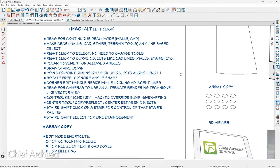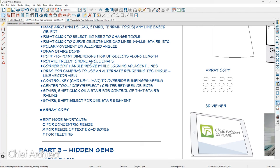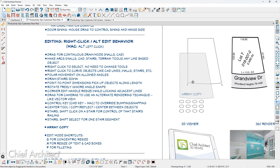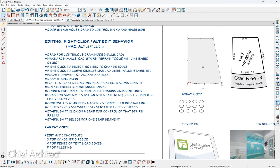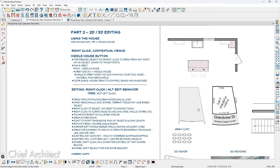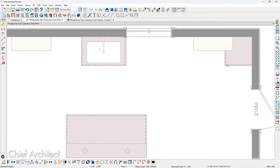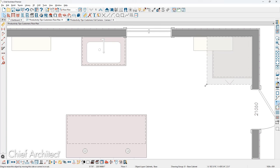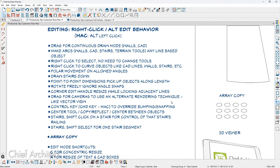Rotating freely along angle snaps: if you hold the right mouse button down while moving an object, you can see how it rotates freely and ignores angle snaps. Corner edit handle resize while locking adjacent lines: if you click on a cabinet and hold the right mouse button down while resizing, it locks the corner of the adjacent cabinet while moving. You can also hold the Alt key down and left-click to move a cabinet as well, giving you another option for editing your objects.